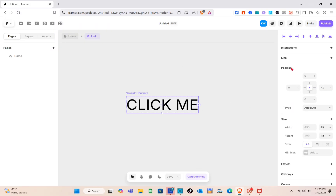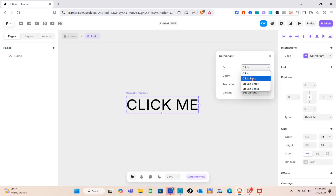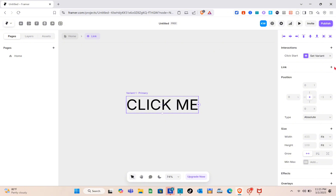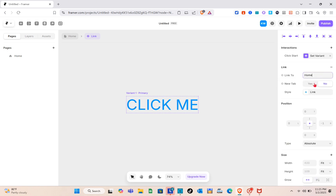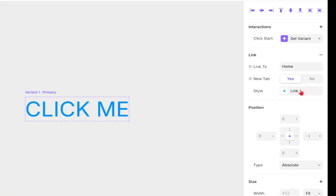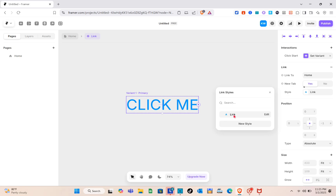Now that the component is created, click on it and go to Interactions to customize it. You'll see new transitions — select the variant, such as 'Click Start'. Add the details and paste in the link for this component, choosing to open in a new tab.